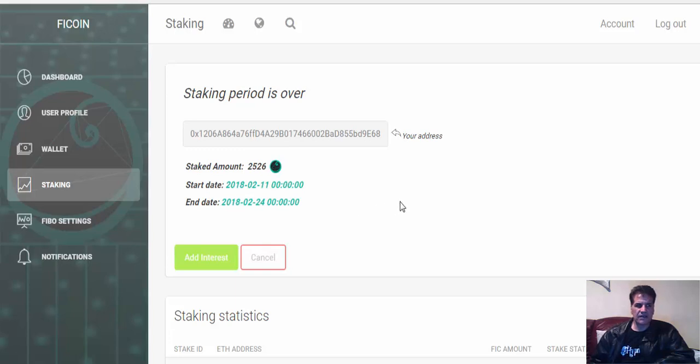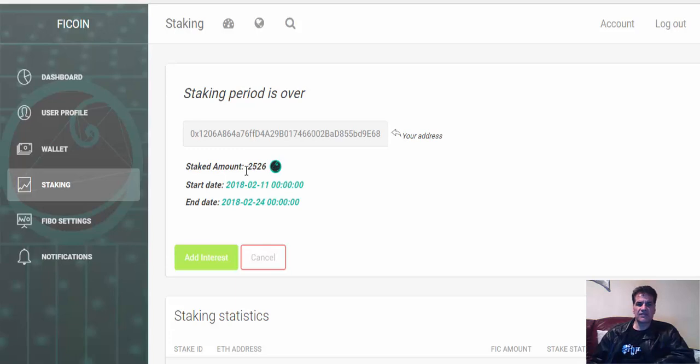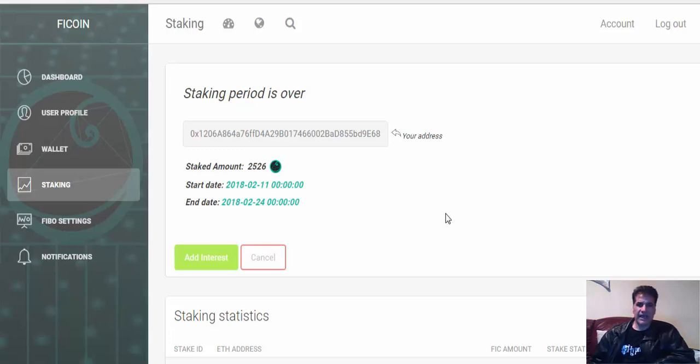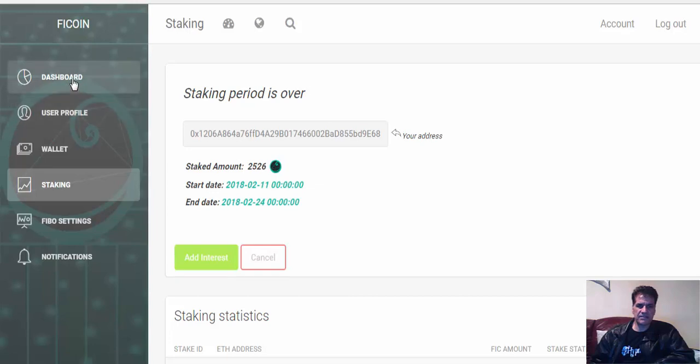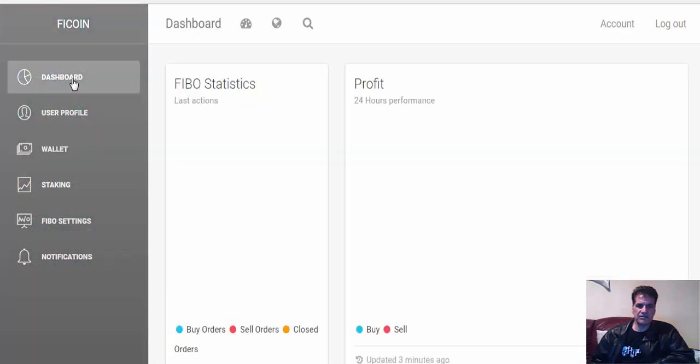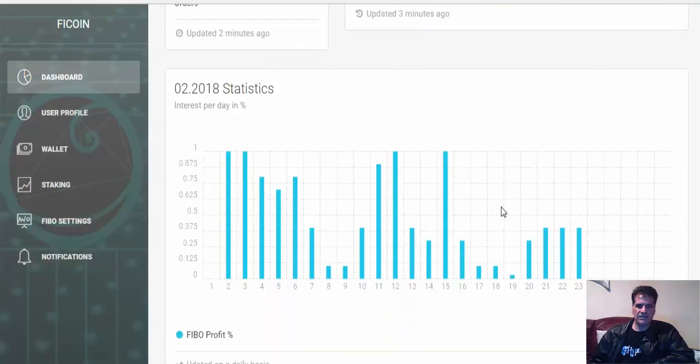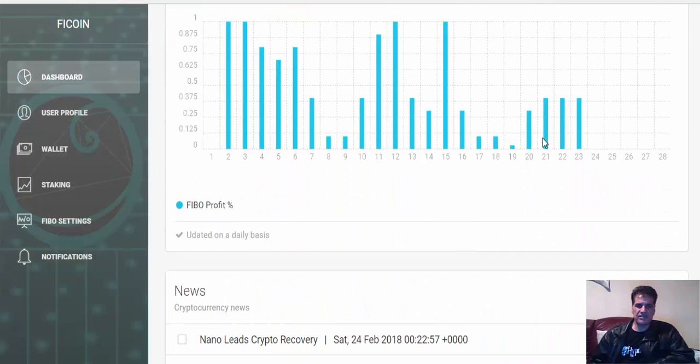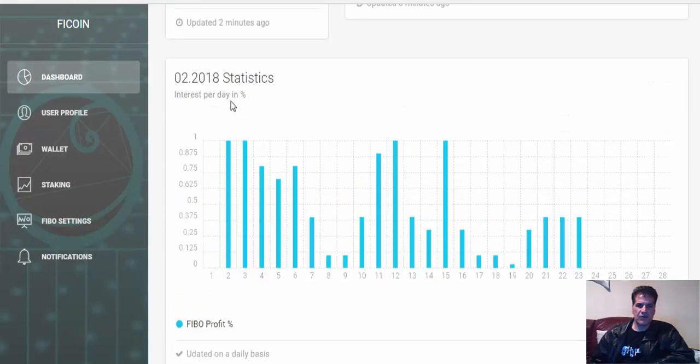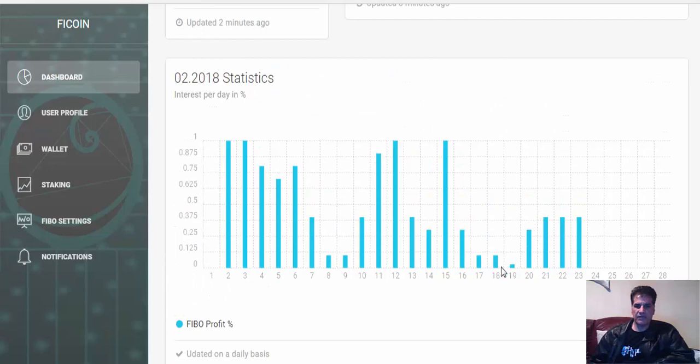So when I staked my tokens, it was something like 48 or 49 cents. So this amount times 49 cents - that was the amount I have staked. And this was the interest during these 13 days, from one maximum and minimum what we had here - just 0.03 percent.